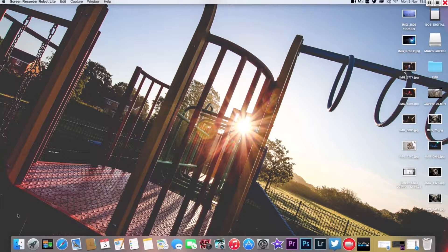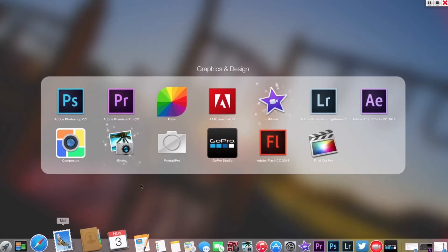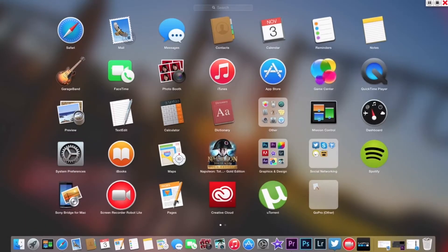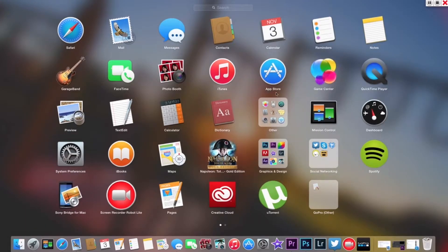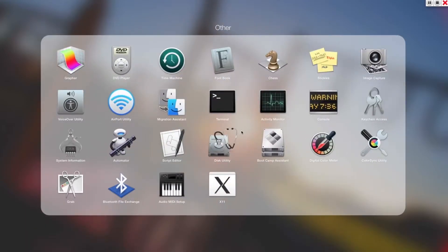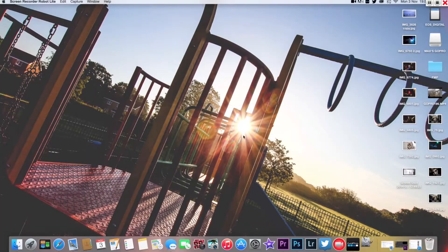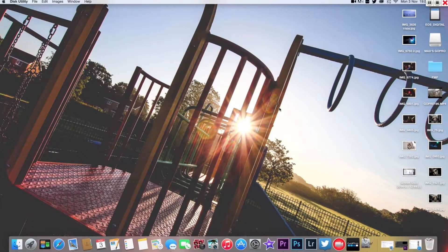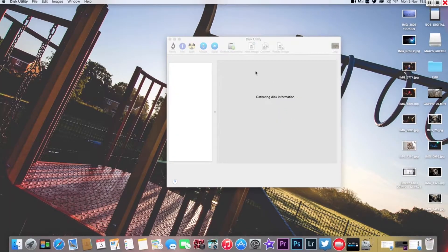Insert your SD card into your computer and then you go down to Launchpad and then we find disk utilities. Wait for that to load up.